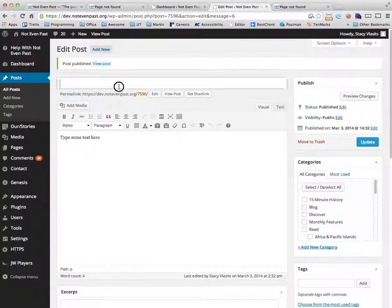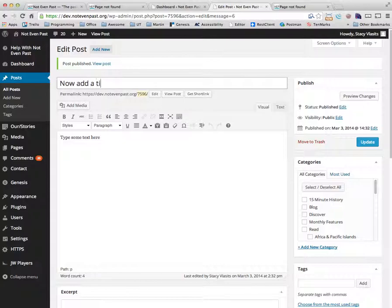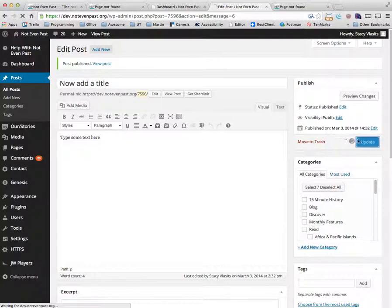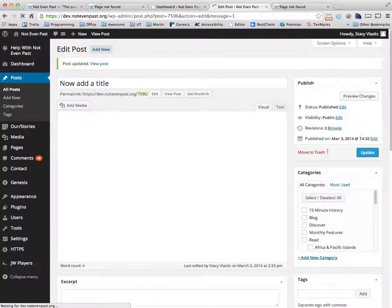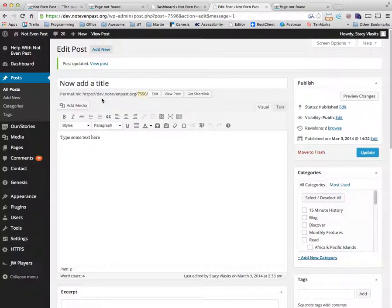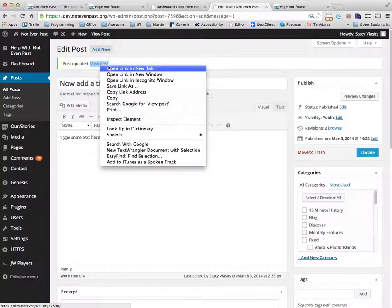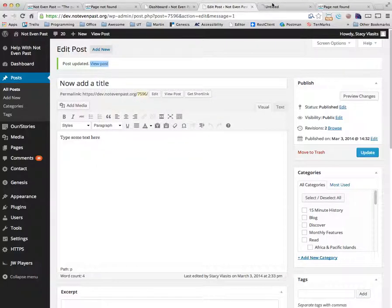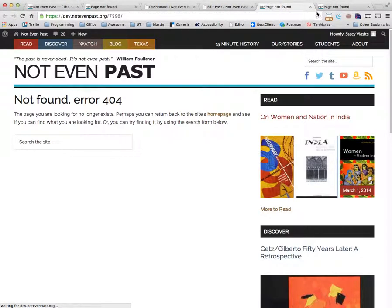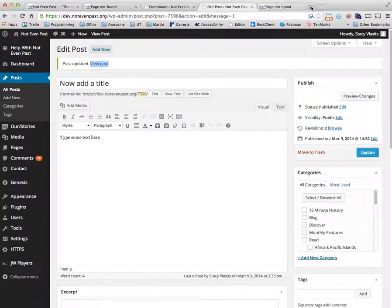Now, what you'll notice is if I go back in here and I now add a title and I hit update, you'll notice that the permalink hasn't changed. And if we do view post, it still doesn't work. It still goes to the wrong place.